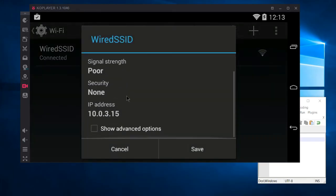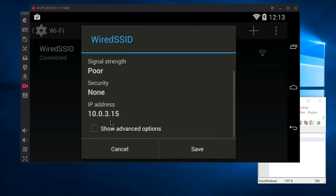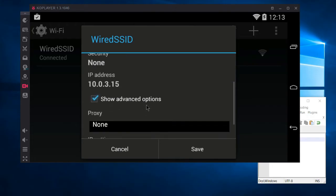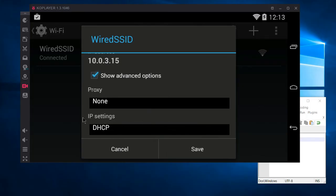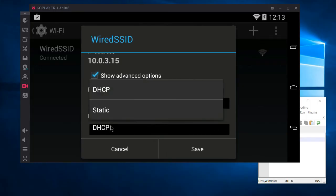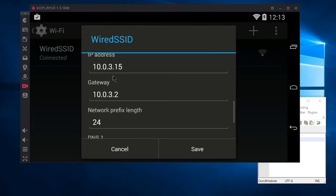At the bottom you may see a checkbox that says Show Advanced Options — you need to check that if it's there. Scroll down further where it says IP Settings and change it from DHCP to Static.